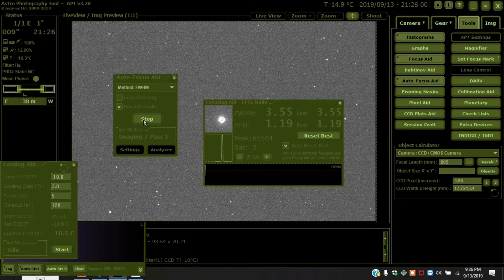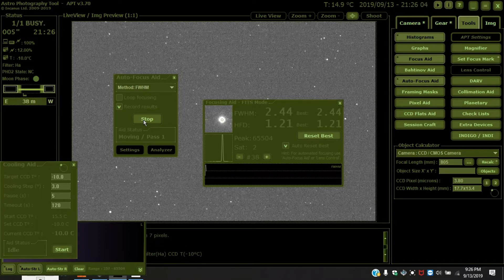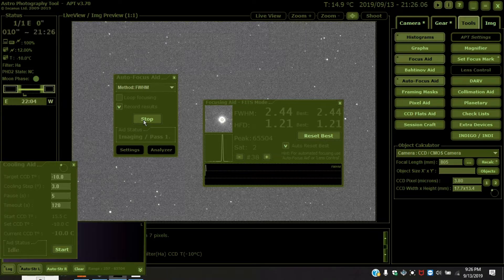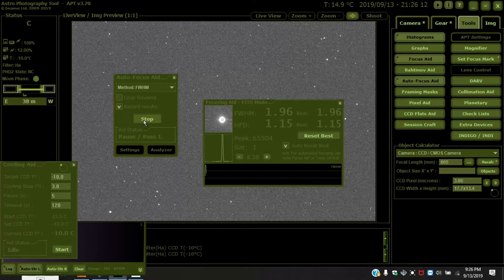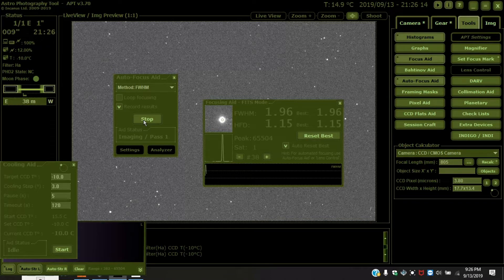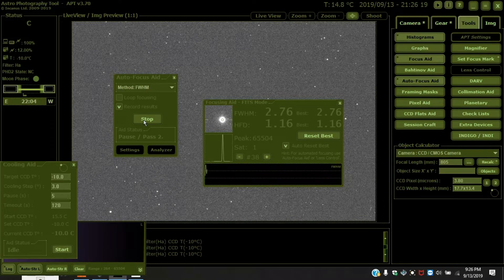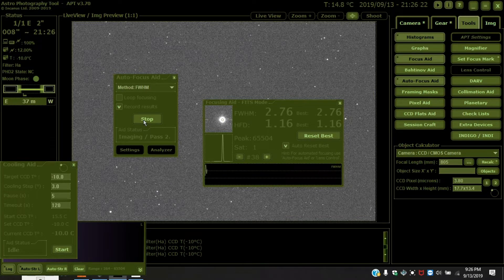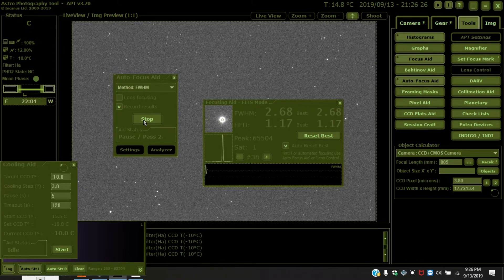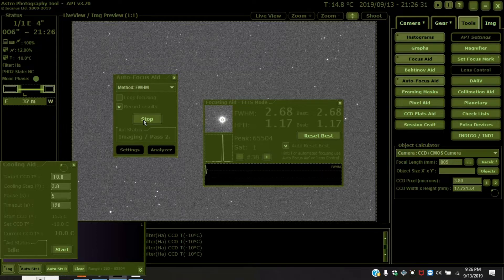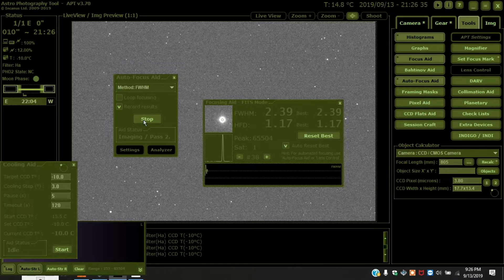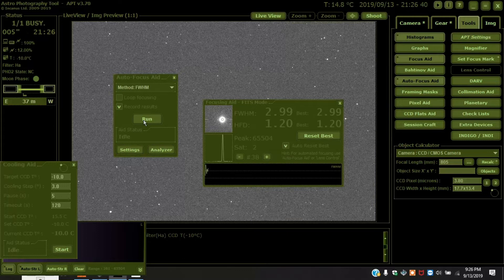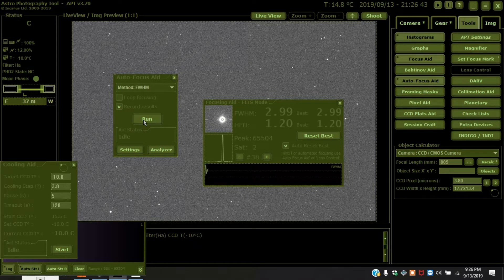Exposure started. Exposure finished. The autofocus process cycles through multiple exposures, analyzing and adjusting focus with each iteration. Auto focusing finished.